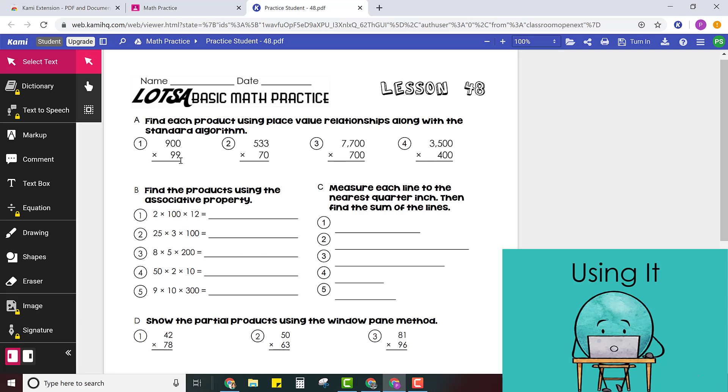So now you have your work here the regular PDF worksheet and you have all of your tools over here that you can use. The main ones that you're going to use are probably the text box. You might draw, you might use shapes or even the eraser. It's very simple to use.